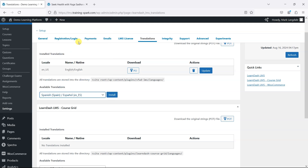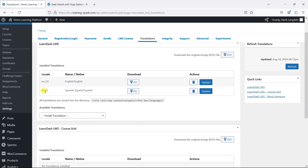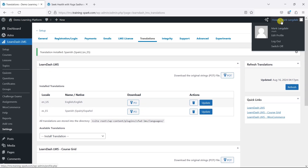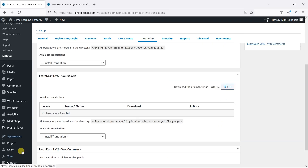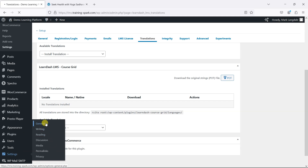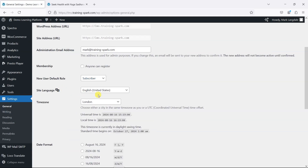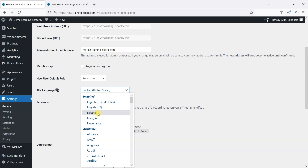I'm just going to install Spanish here, and once that's installed we've got that in our translations directory. Then if we switch our site's language by going to Settings, General, and then changing the site language to Spanish.